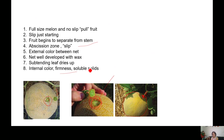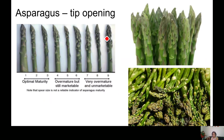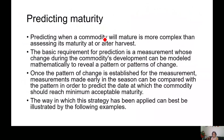Internal color, firmness, and soluble solids also change. The gel in tomato — initially the green tomato has no gel, but at the correct mature stage a lot of gel has formed. For asparagus, the tips are closed at stage one, two, and three representing optimal maturity; over-mature but still marketable has slightly open tips; and very over-mature asparagus has completely open tips. These are physiological changes from which one can predict maturity.